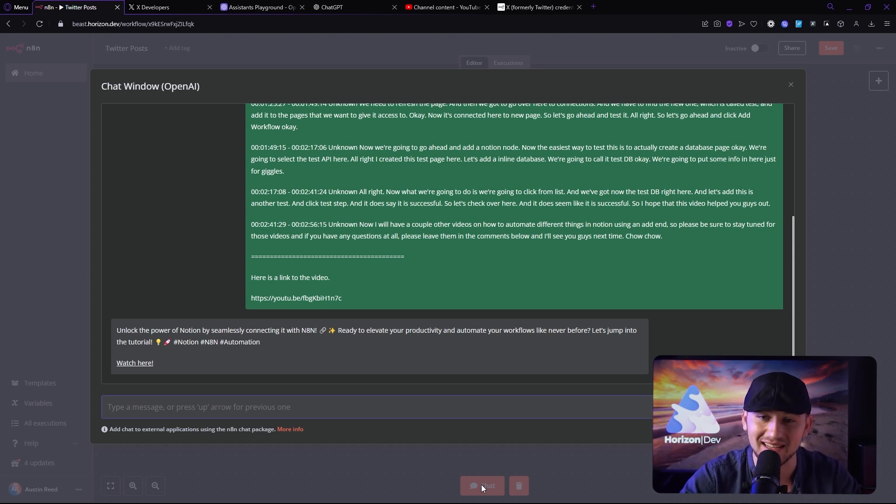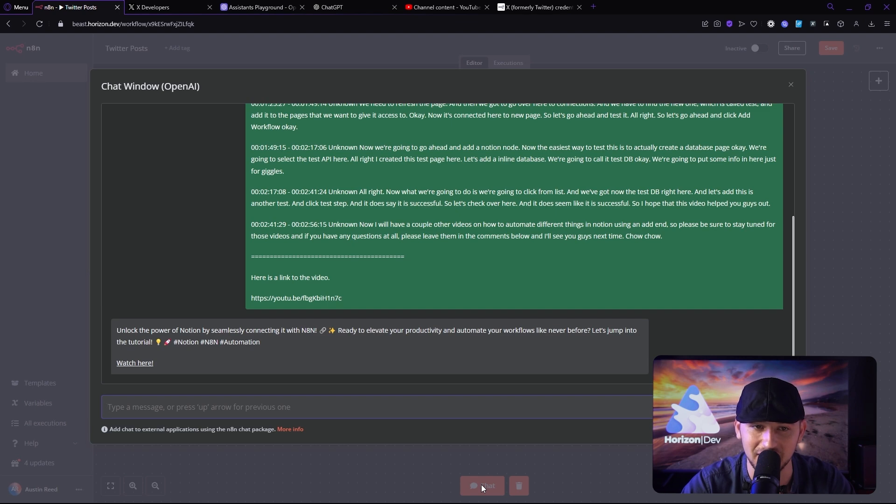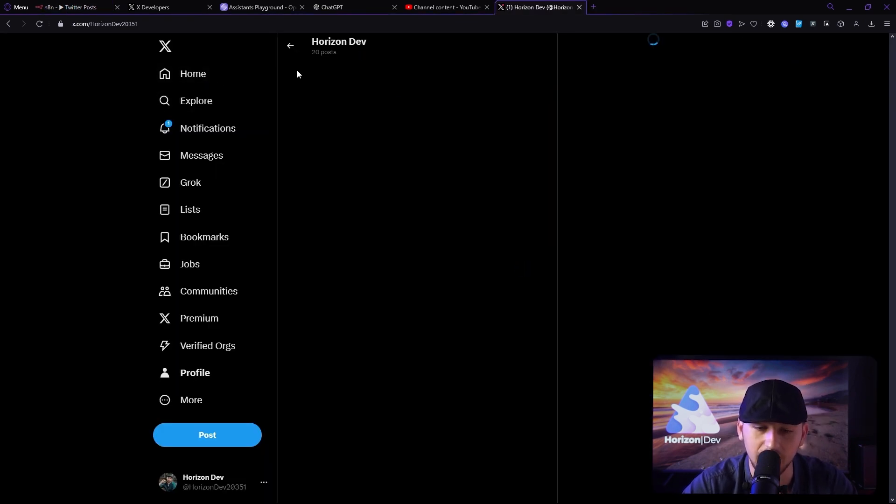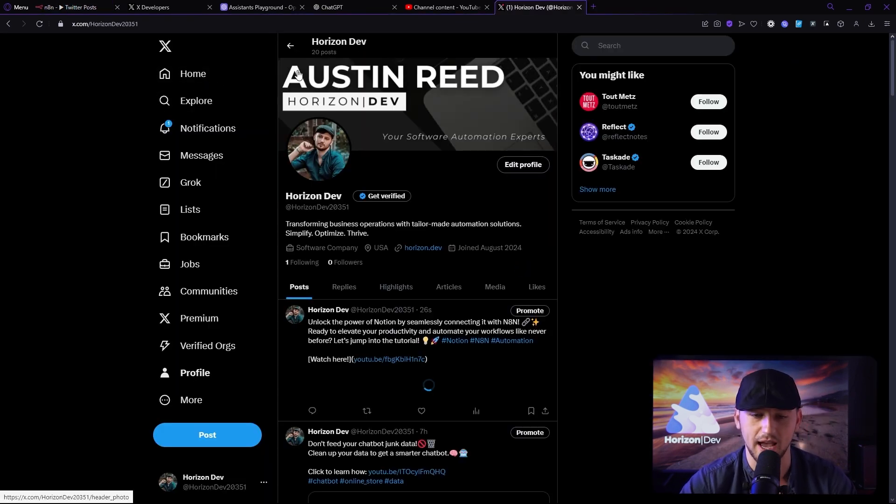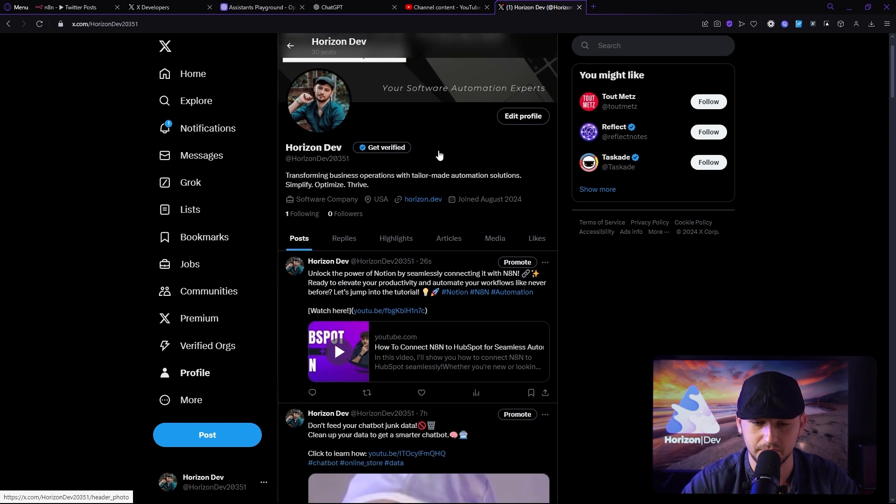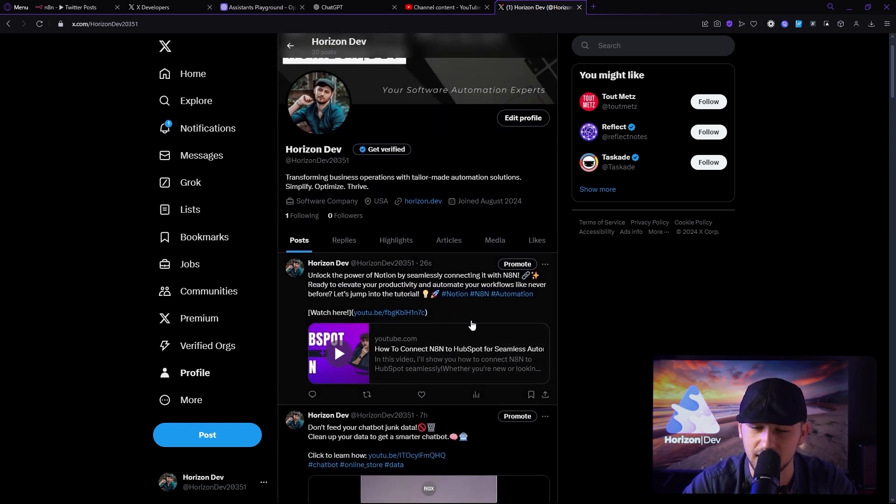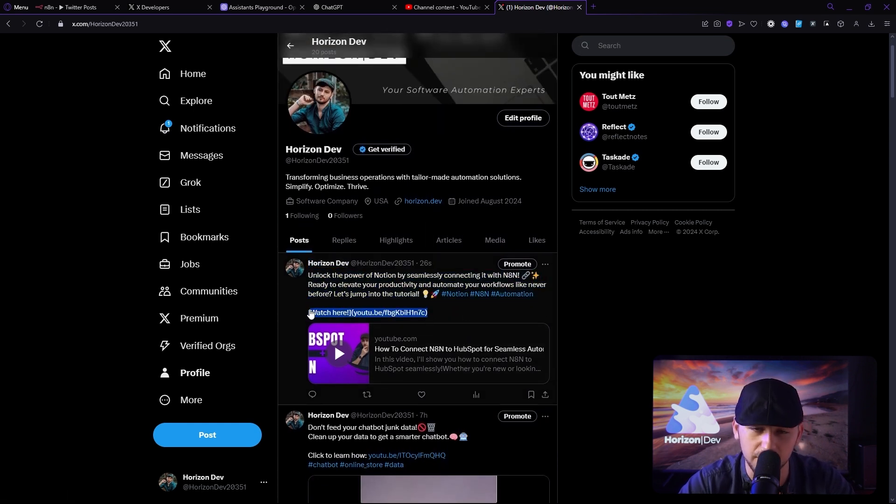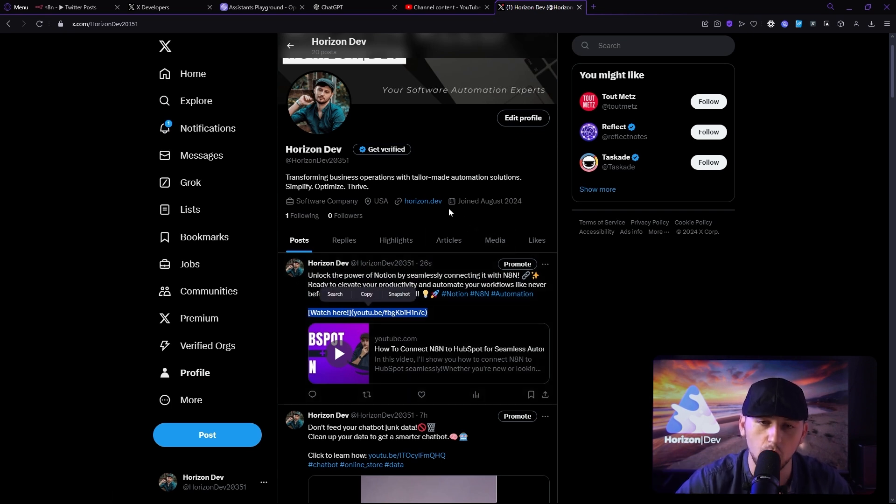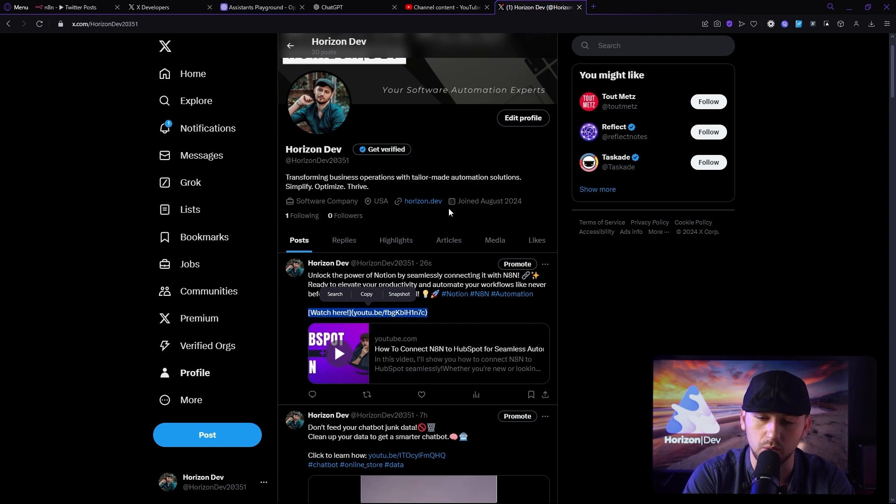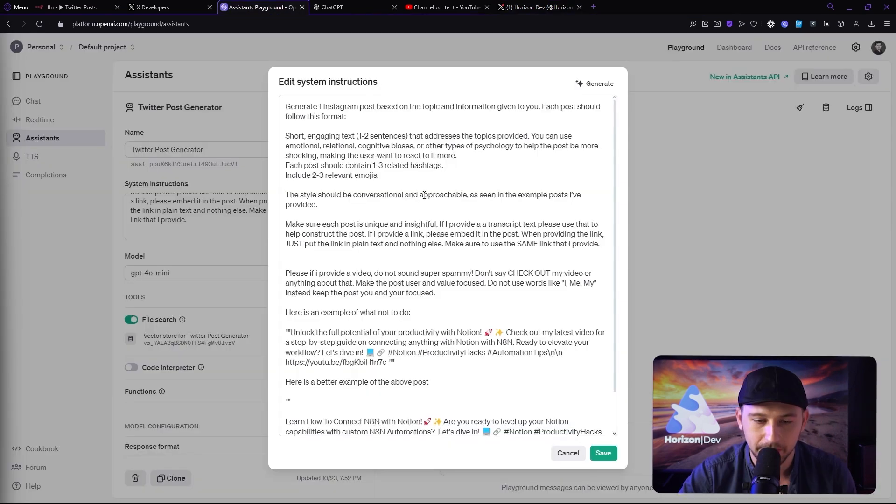All right. Now let's see if it posted. So let's go over to x.com. Go to my account here. And dude, that looks beautiful except for this right here doesn't quite look right. Other than that, I think we're good. So let me change the prompt here to fix that. And we'll try again.